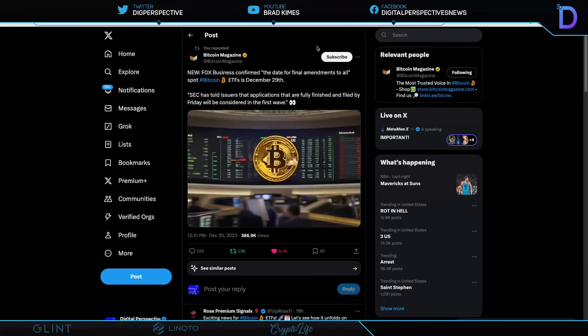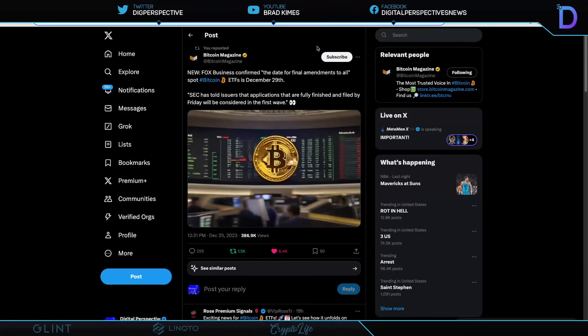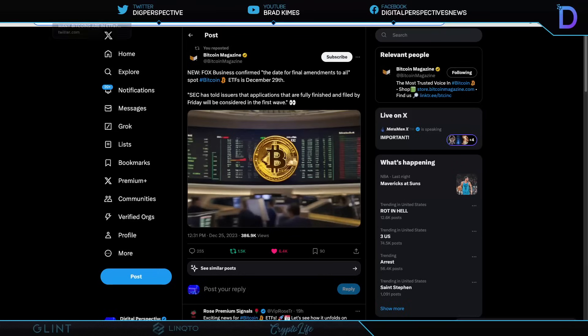Bitcoin Magazine says Fox Business confirmed the date for the final amendments to all spot Bitcoin ETFs is just in three days, December 29th. The SEC has told the issuers that applications that are fully finished and filed by Friday will be considered in the first wave. Oh, boy. The first wave of spot Bitcoin ETFs is on its way, ladies and gentlemen. Watch out. Remember, all of this has come about because the SEC has been losing battles in court, and they're now being forced to offer this product.